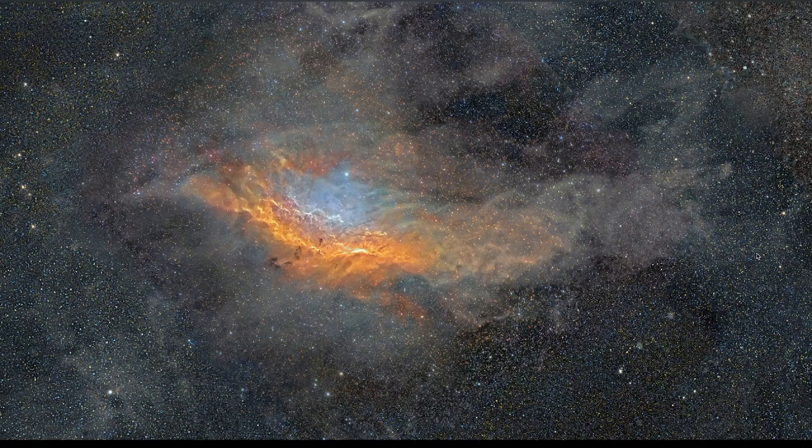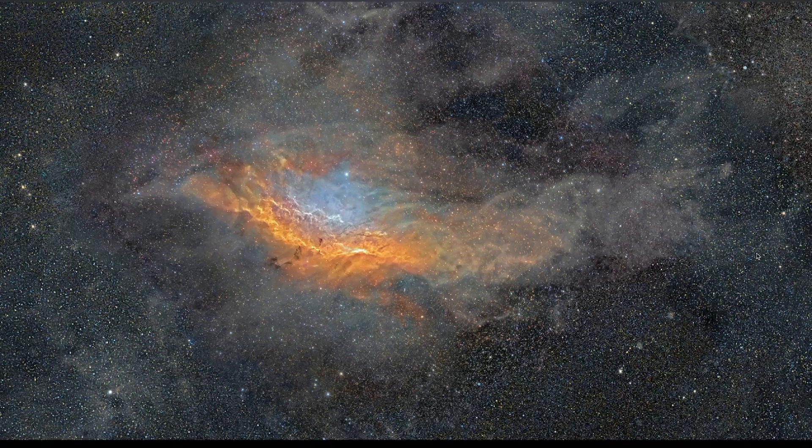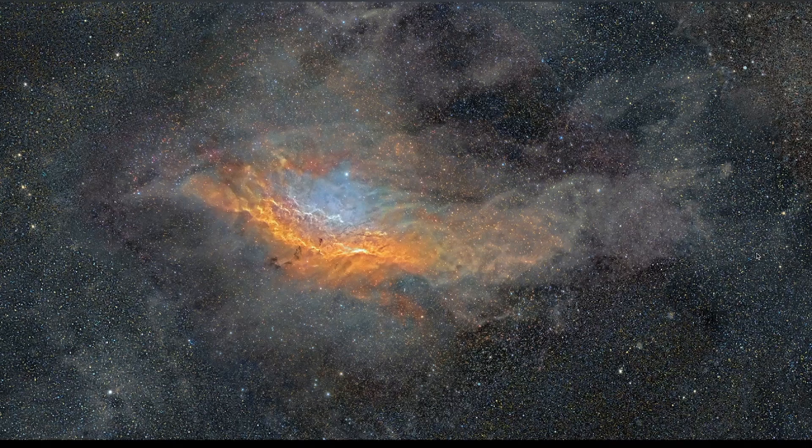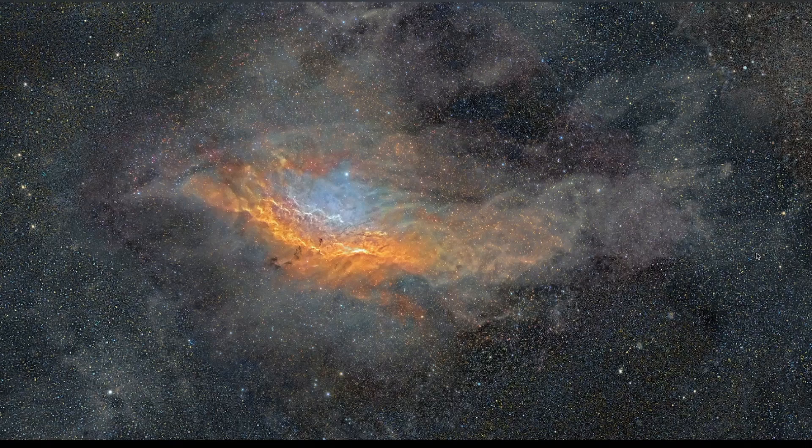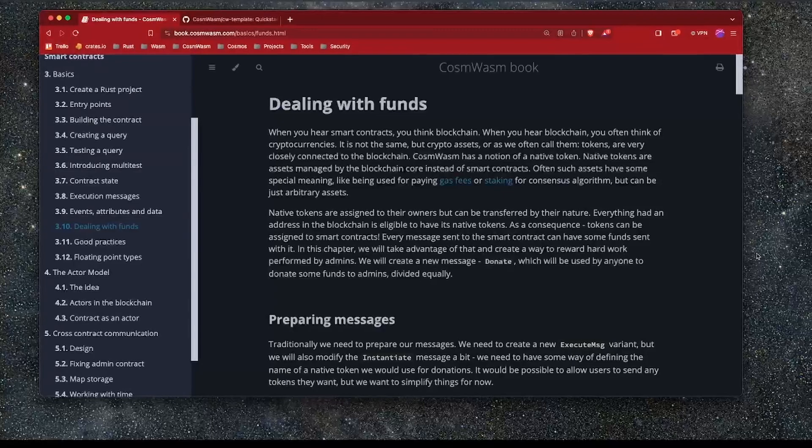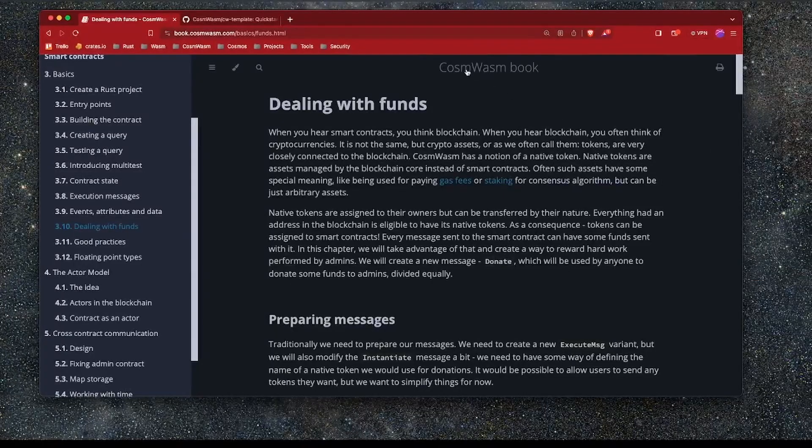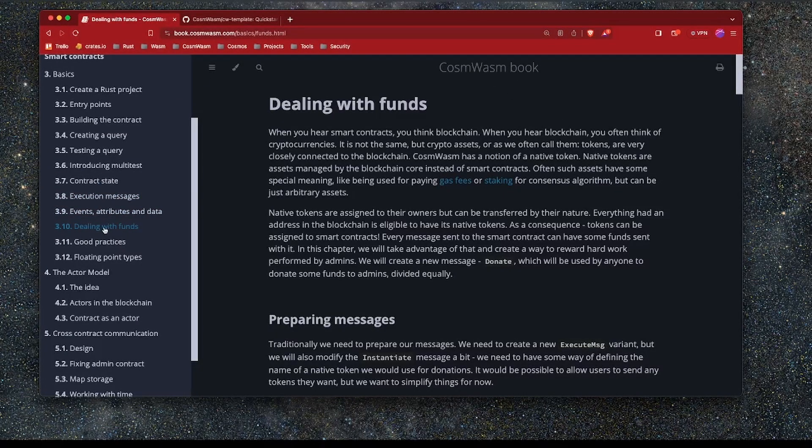Greetings and welcome to another Rhian Block screencast. In this screencast we're going to continue our journey with CosmWASM and look at how we can handle and manage funds in our contract. We're going to be continuing using the CosmWASM book and jump straight into this chapter, Dealing with Funds. So without further ado, let's get started.